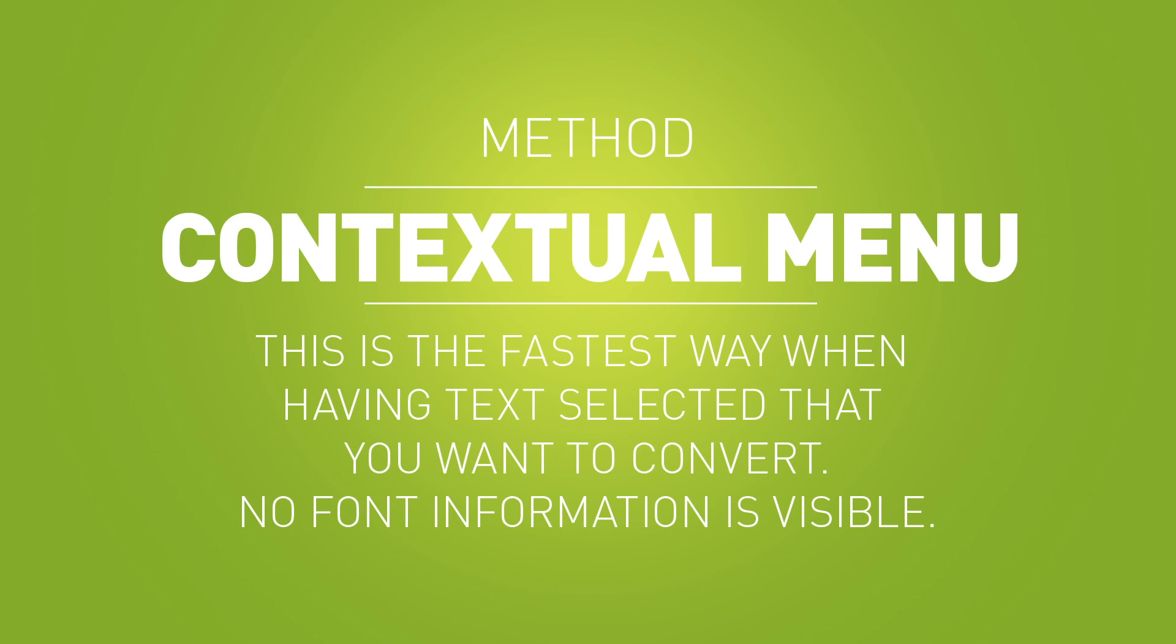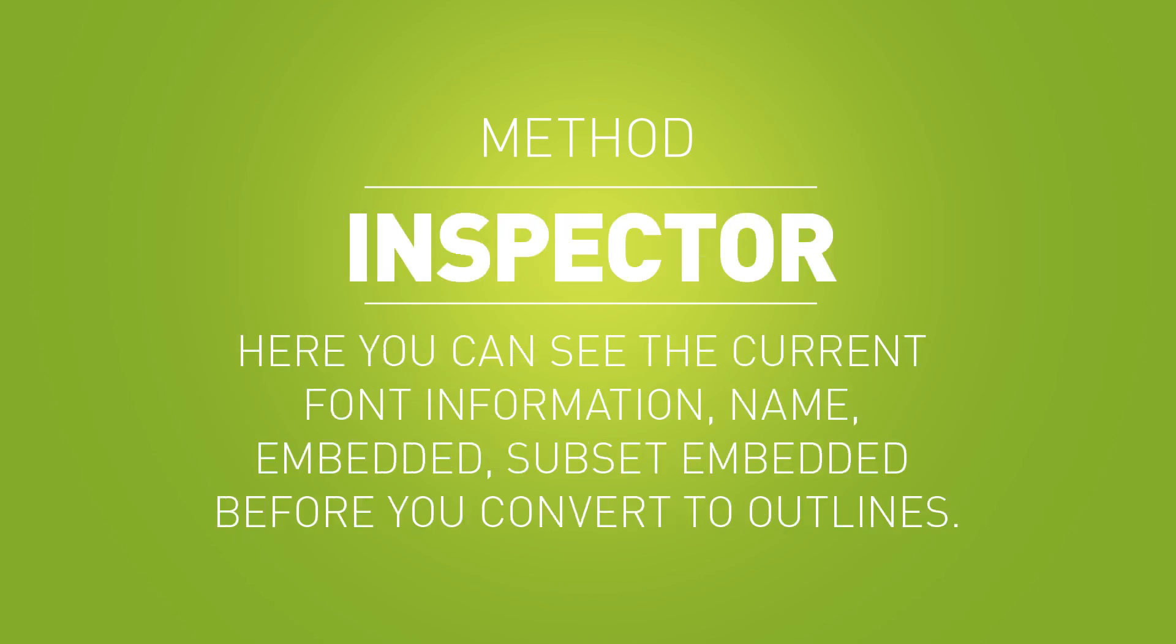Here's a summary of the different methods. Contextual menu: beside the fact that you cannot see the font information, it is the fastest way when you have your text already selected. The inspector: here you can first see the font information, like the name, the embed status, before you convert the selected text.